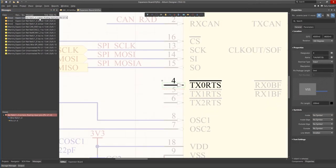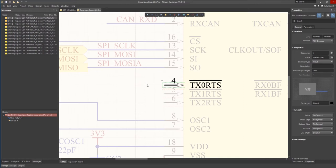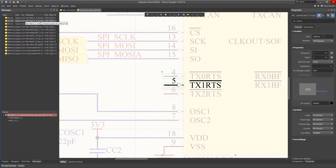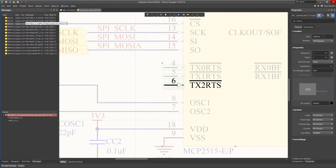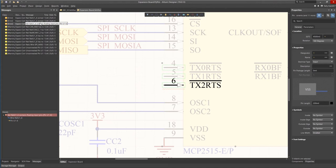By double clicking on the first error we jump to the schematic where the error is. We can see that this is an input pin that is not being actively driven. The MCP2515 has a few input pins that we do not need to use and will instruct the compile process to ignore this error on each of the pins.